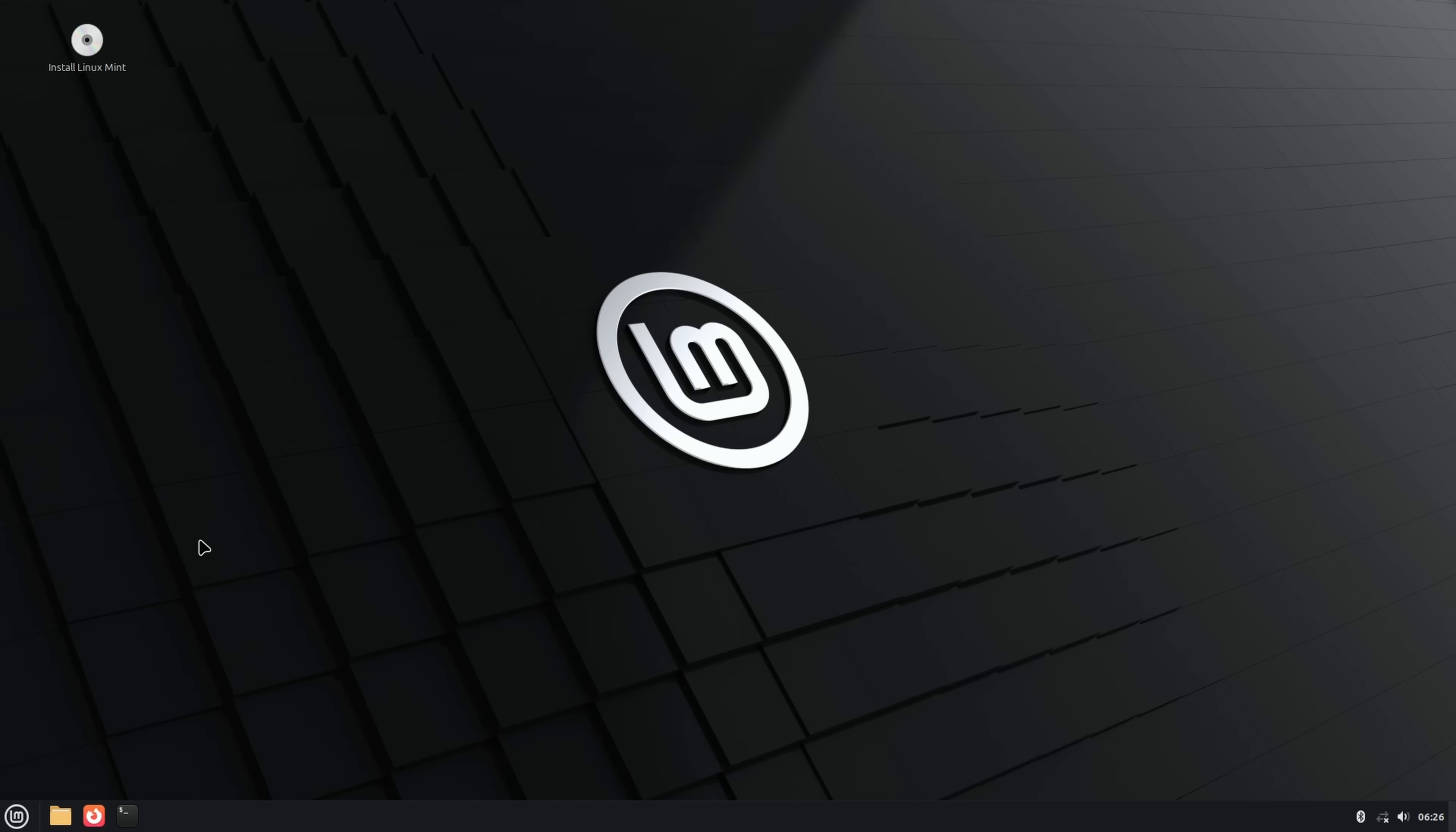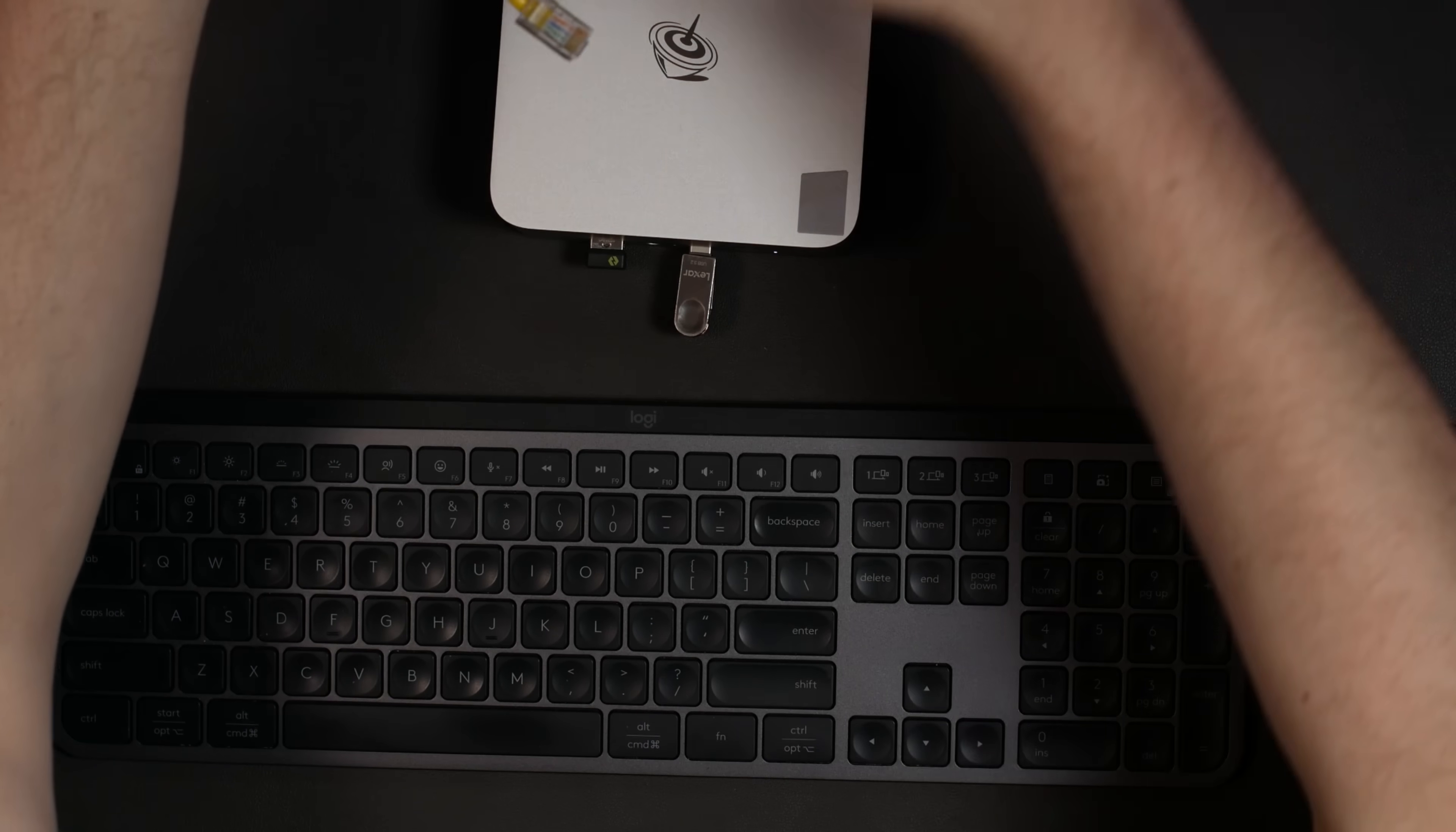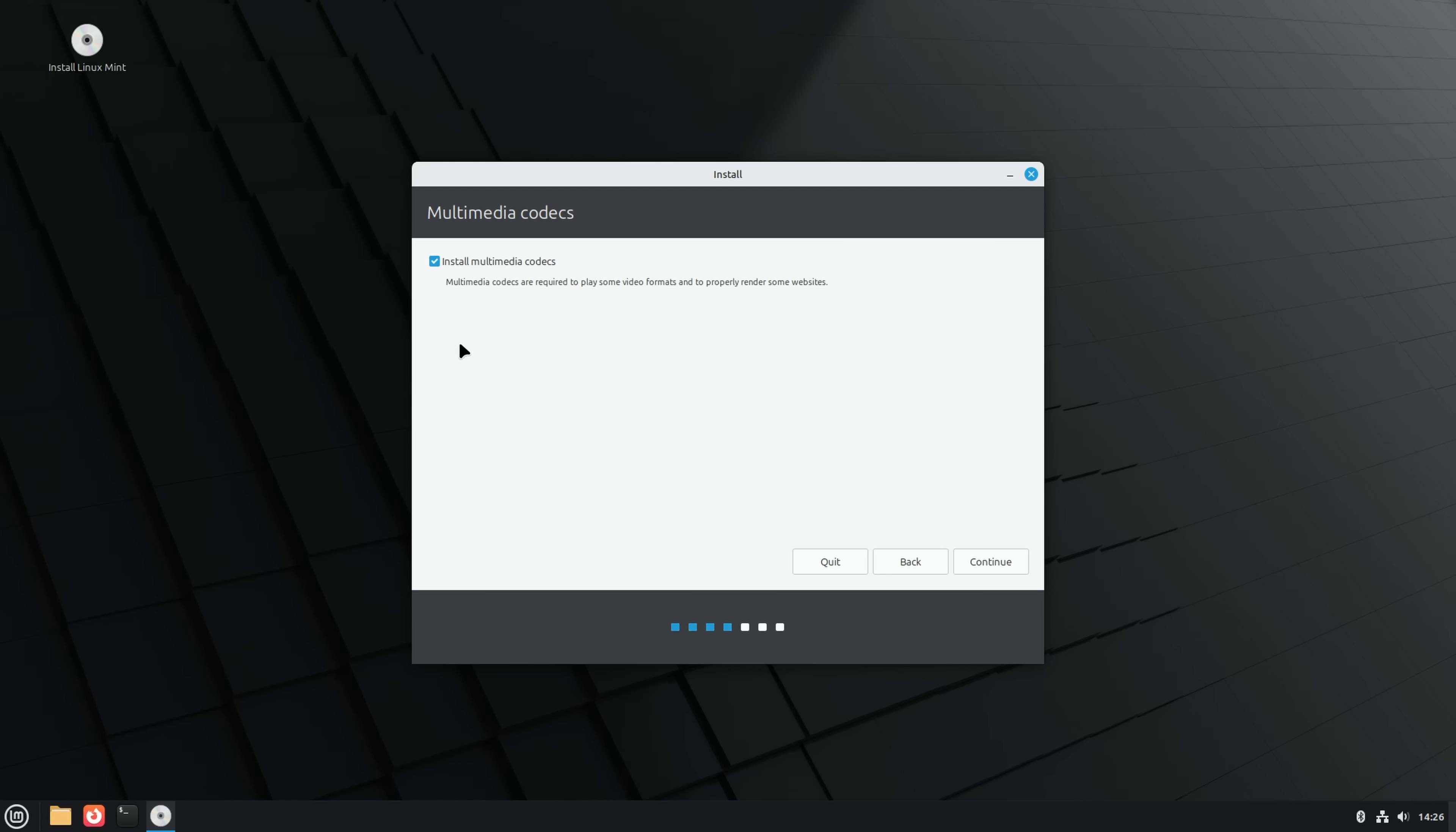Now we're booted off of the USB drive here, and we can actually double-click install Linux Mint, and that's going to provide us with the installer GUI. You can see this looks a lot like Ubuntu, and that's because it is. Is there no Wi-Fi? That ain't good. This particular device does not seem to have Wi-Fi drivers, so we're just going to plug in my handy ethernet cable, and now we should have internet.